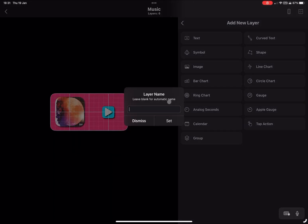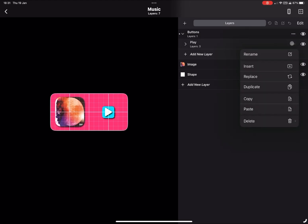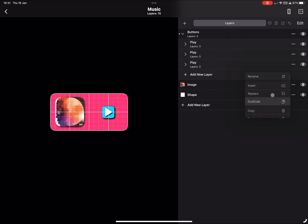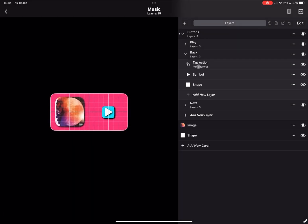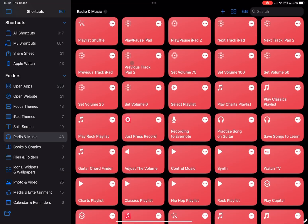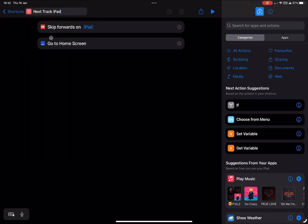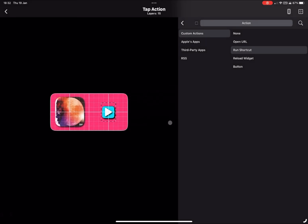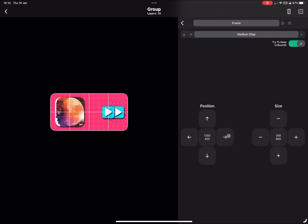A very easy way to make the next couple of buttons: add a new group and call it 'buttons'. Add the play button into that new buttons folder, then duplicate it twice and rename them 'next' and 'back'. As you can see, we've got the exact same folder completely duplicated. Go into the top action and this time add the next track shortcut — find skip forward on iPad, copy the exact text, and put that into the shortcut name. Select the whole folder and move it into position.